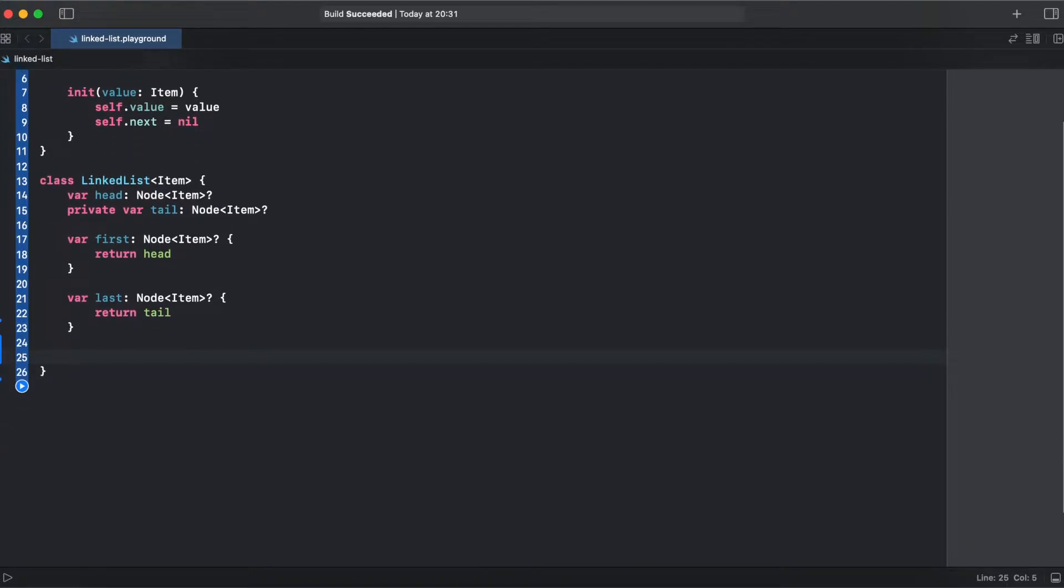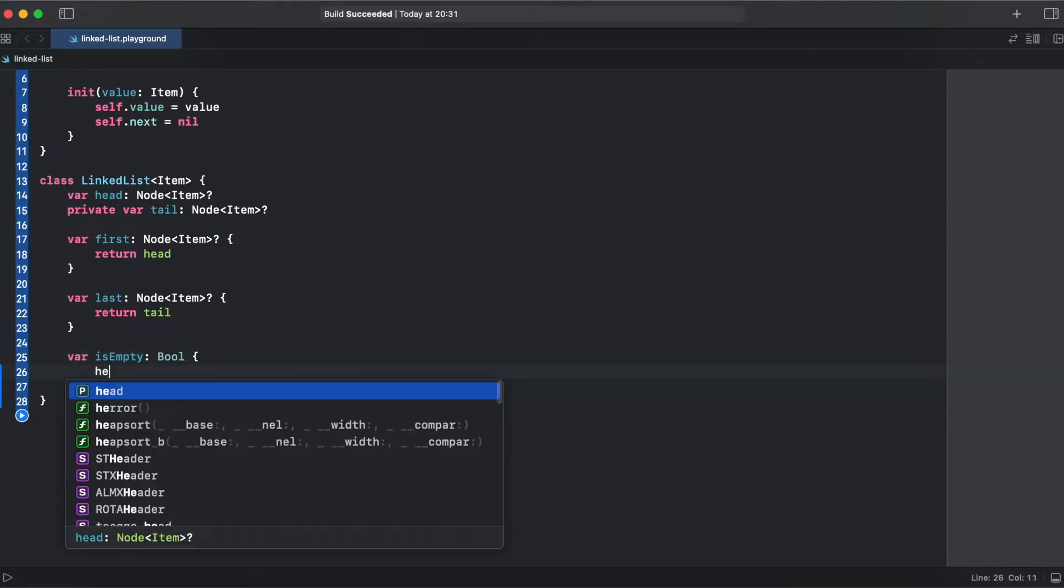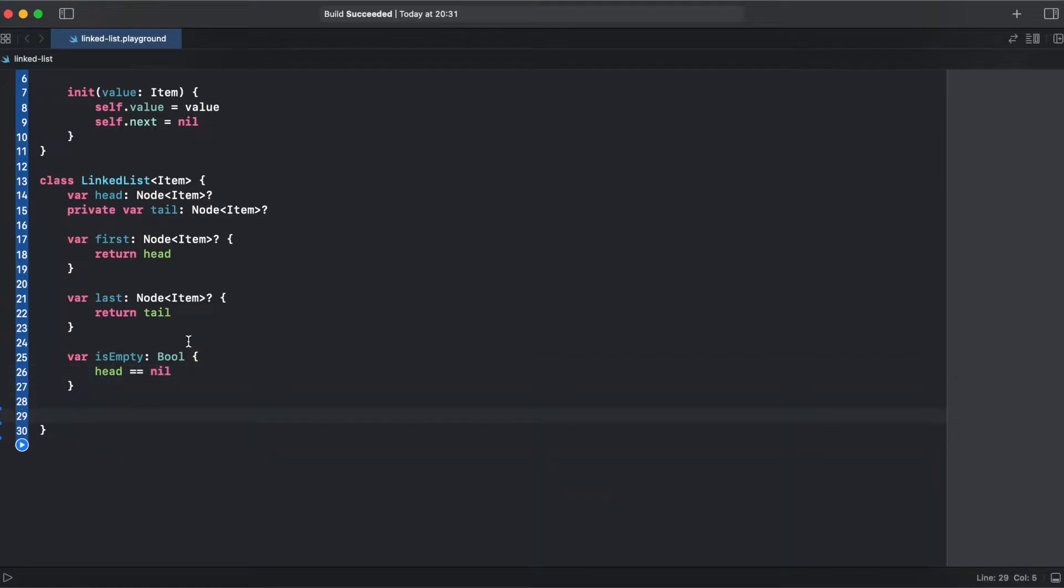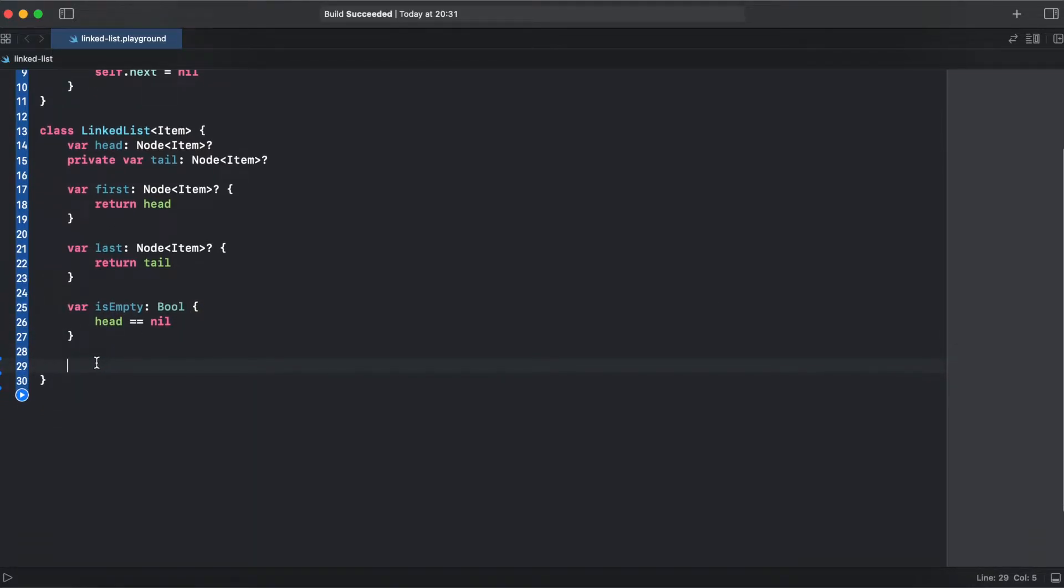So now let's implement a property isEmpty. Another property is going to be count which will show how many nodes we have in our linked list.